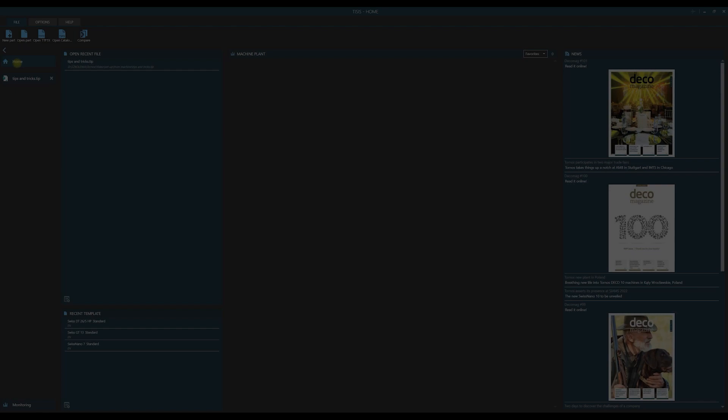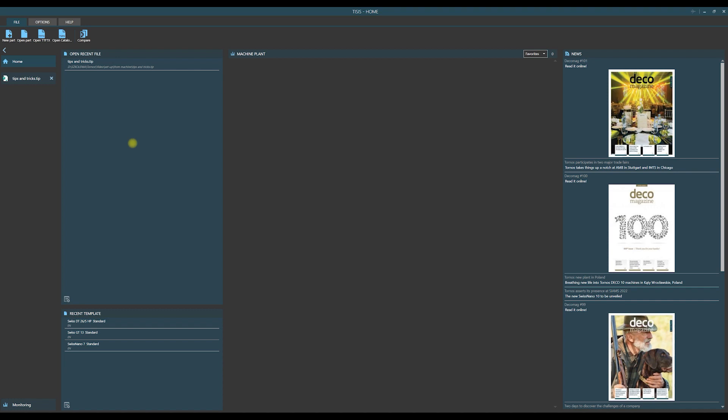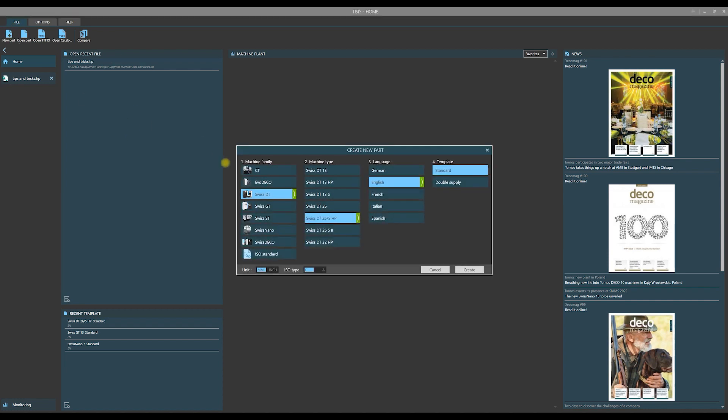Thesis is a software dedicated to programming of many families of Tornos machines. Let us look at it. You see the set of machine families in the first column.